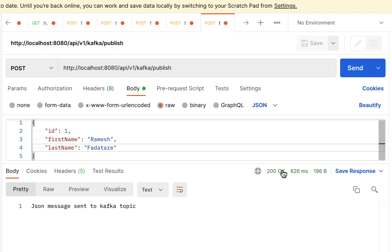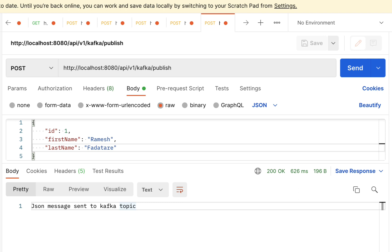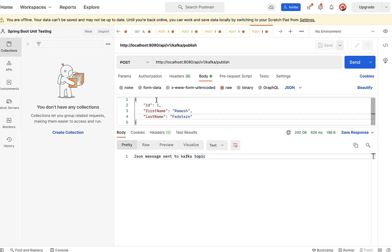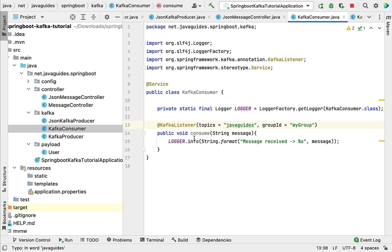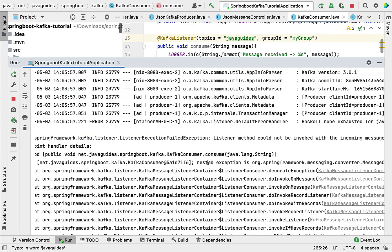Hit Send. We got a success response — 200 OK — and the message is 'json message sent to Kafka topic'. We can verify it from the command line by running a command to consume the message from the Kafka topic. The JSON object is visible from the Kafka topic, meaning we have successfully used the Kafka producer to produce and send the JSON message. Now let's head over to IntelliJ IDEA and check the console — there is an exception.